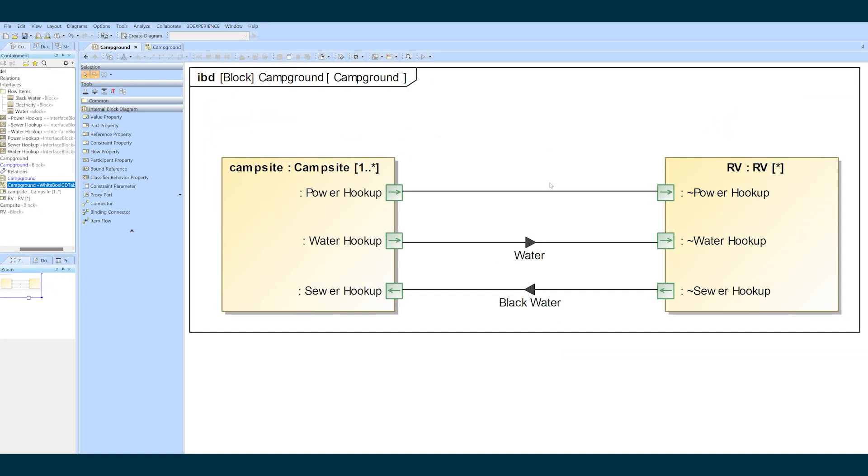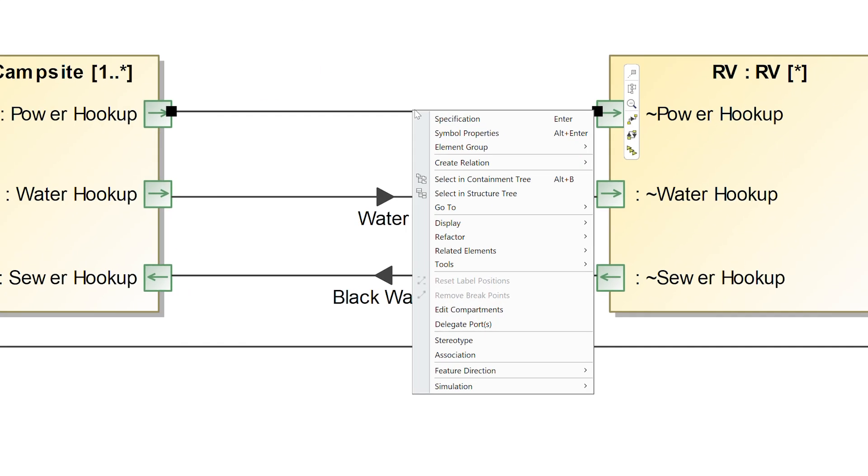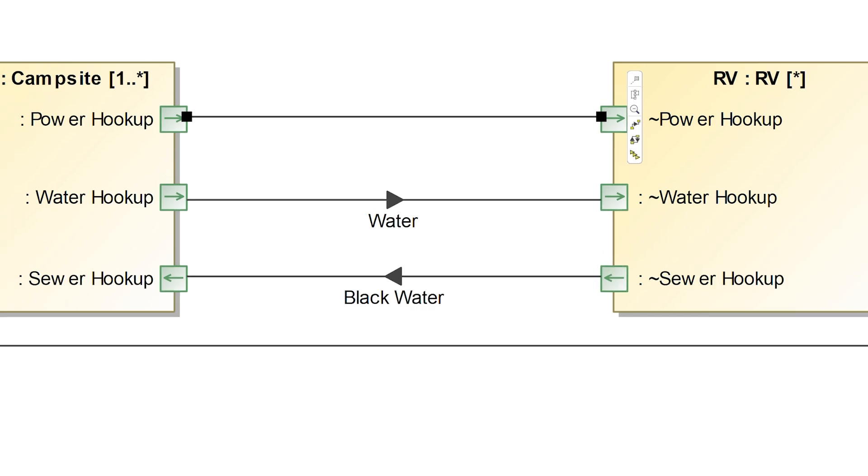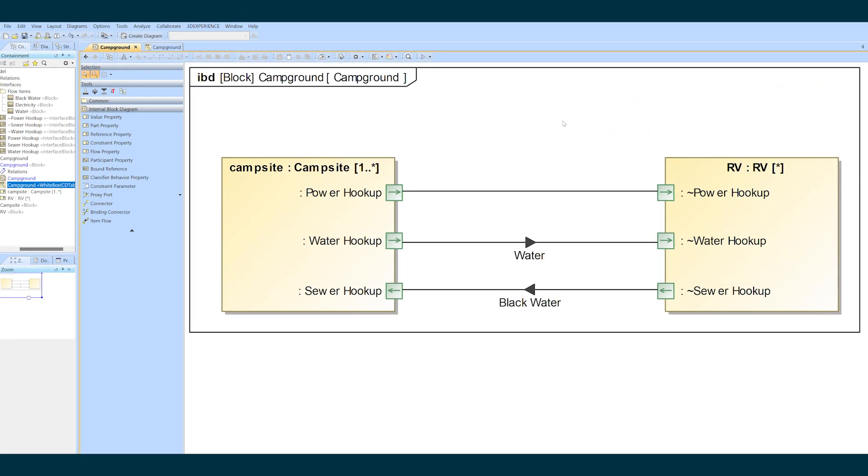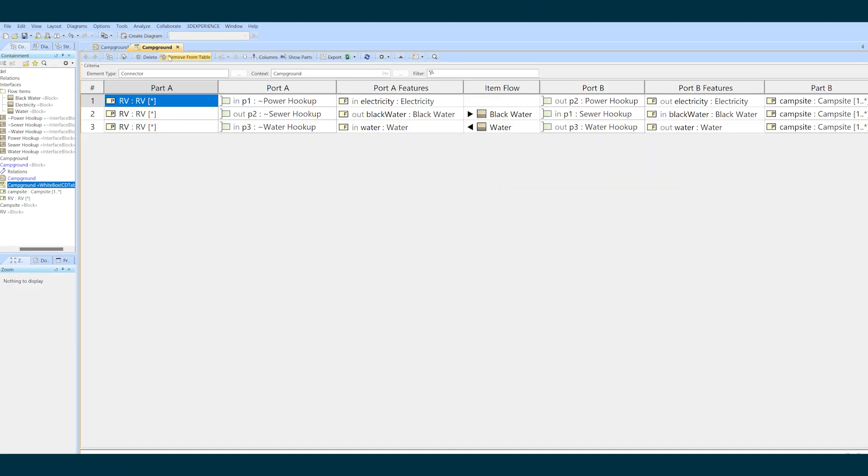Step two, and the only step necessary if we didn't have any item flows, is to right-click on the connector and select refactor reverse direction. If we jump back over to our ICD table you'll see that immediately my part A and part B switched to what we wanted.